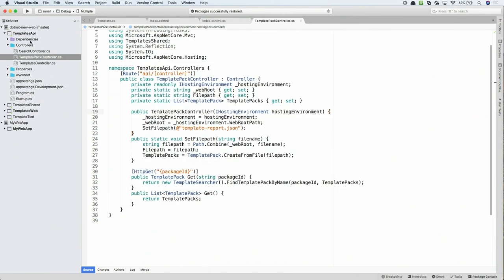So, we can see that the previous application that I was working on is still loaded up, the .NET New Web Solution. And now, I also have the My Web App Solution node that has been opened here.